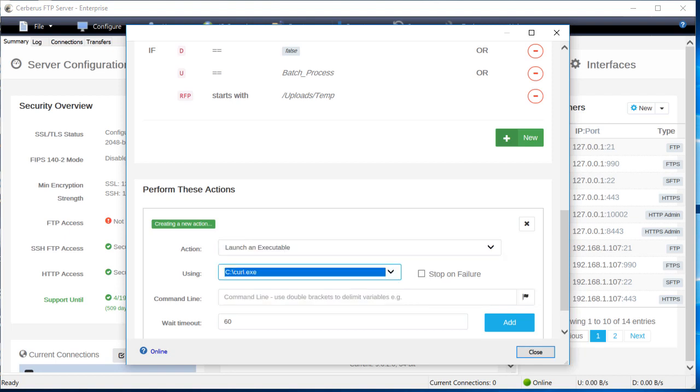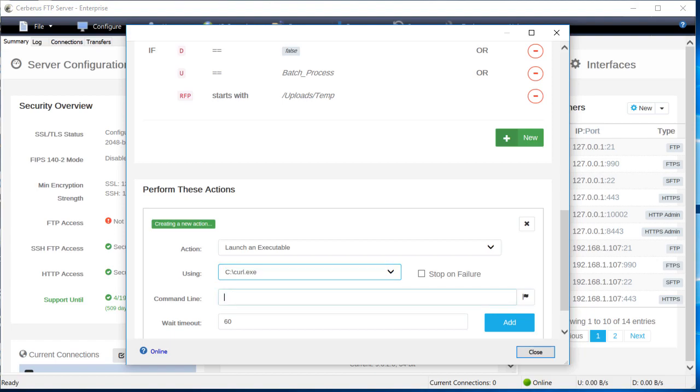Where it says command line, you're going to need to enter a command. Here's an example command for the command line. This example is curl specific and says to log into the SFTP server at 127.0.0.1 and upload the file to the /ftp_route/test folder using the credentials upload_user and password test.